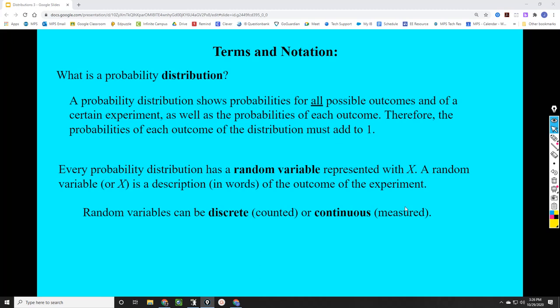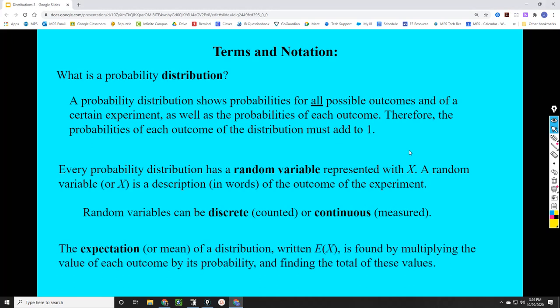The last thing to mention is the idea of the expected value of a distribution, also referred to as the mean of a distribution. It's written as E(X), which we read as 'E of X,' or the expectation of X, or the expected value of X. That capital X represents a description — for example, the expected value of the number of students present in class. We find this by multiplying the value of each outcome by its probability and then adding up all those values. We'll see examples of that on example two and example three today.